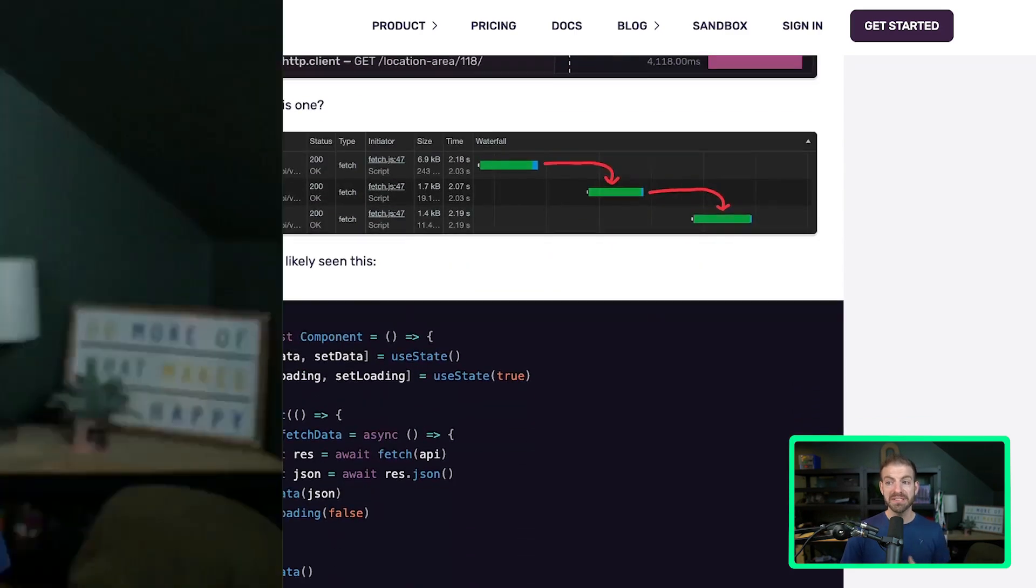So what does this look like inside of a React component? Now this is how we've done React for a long time, but things are changing with modern frameworks like Next.js, which we'll talk about in a minute.